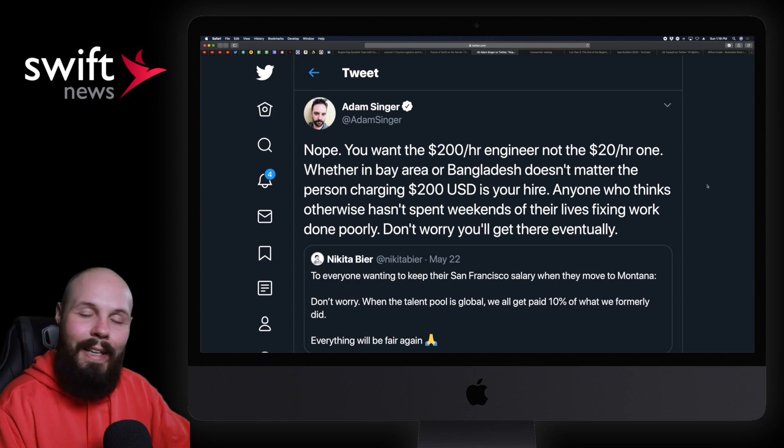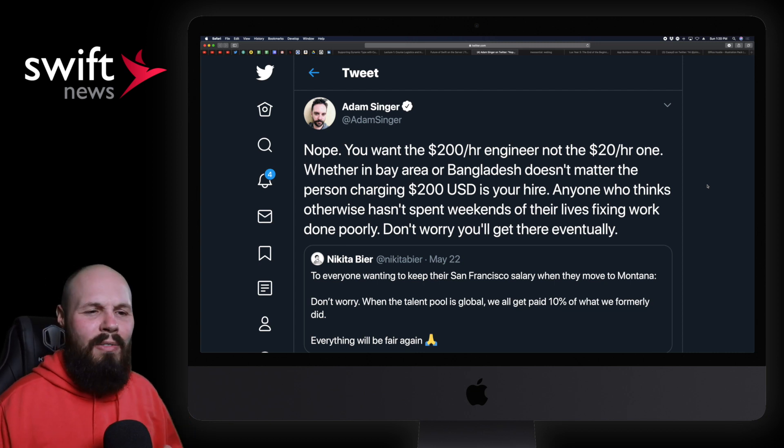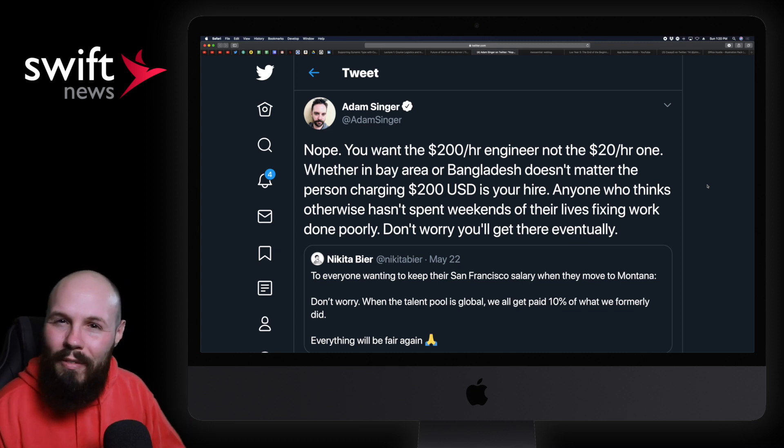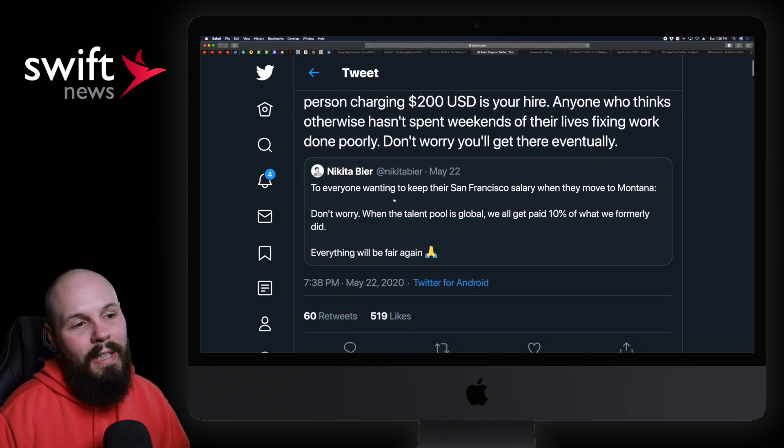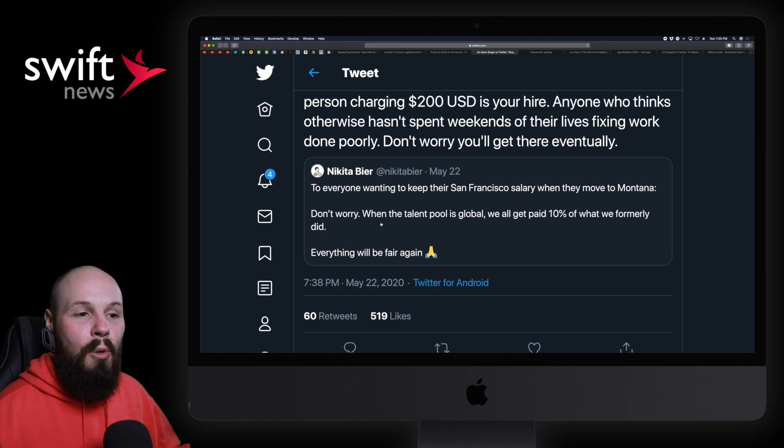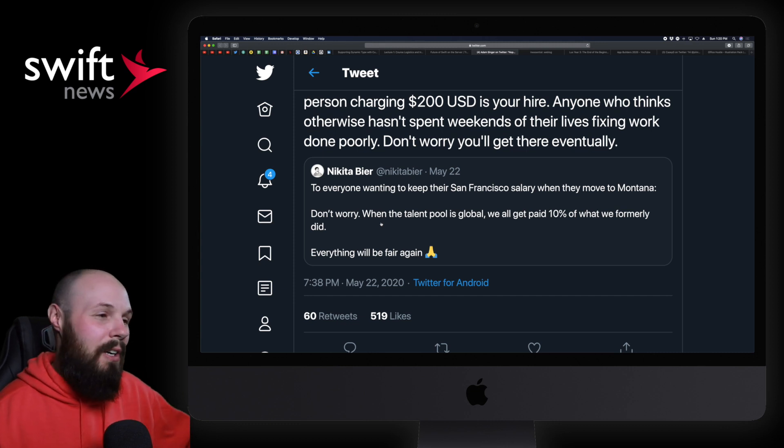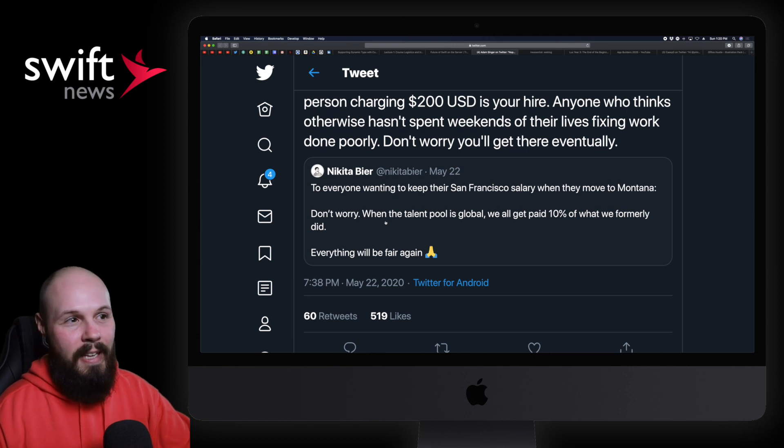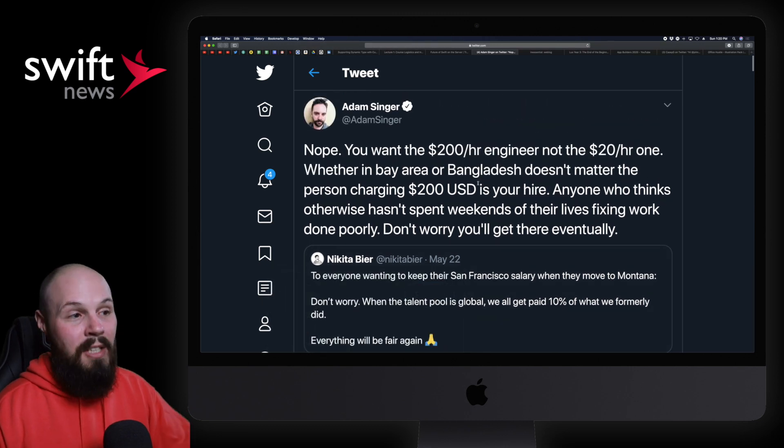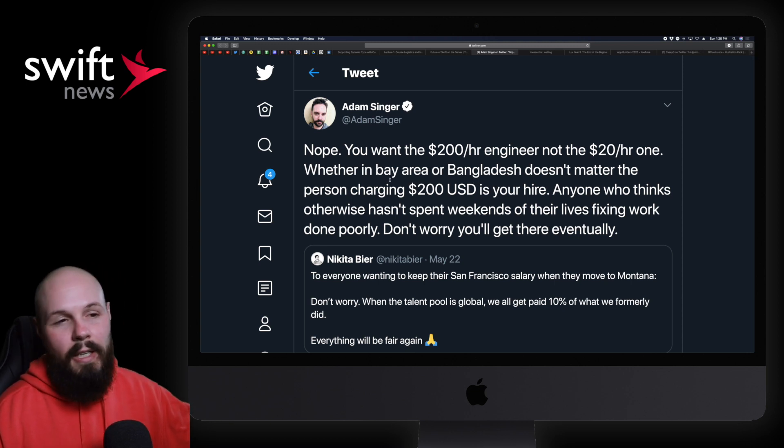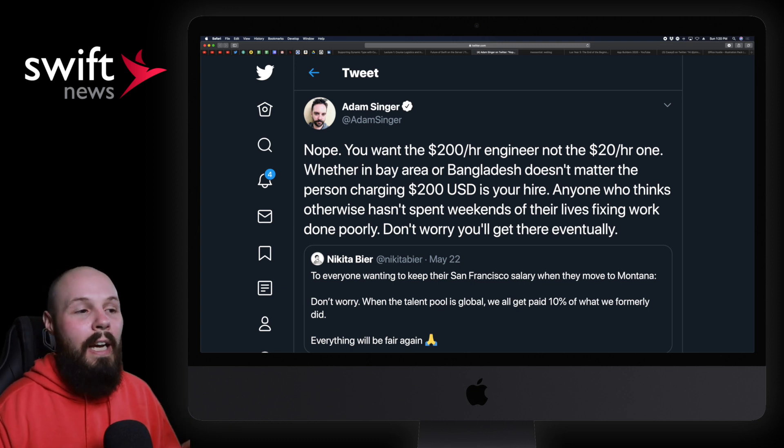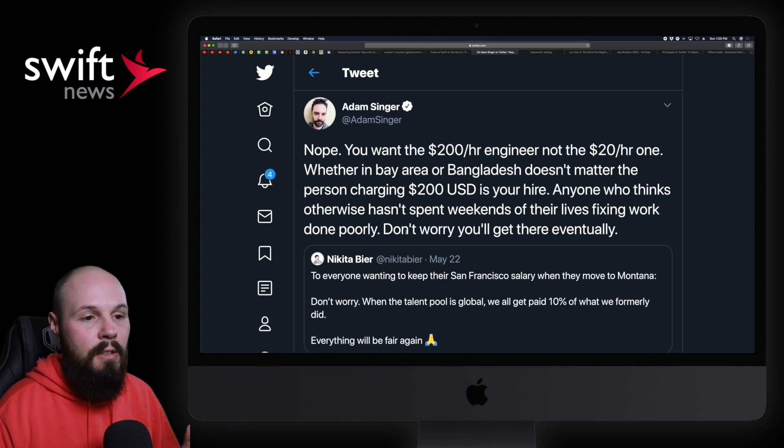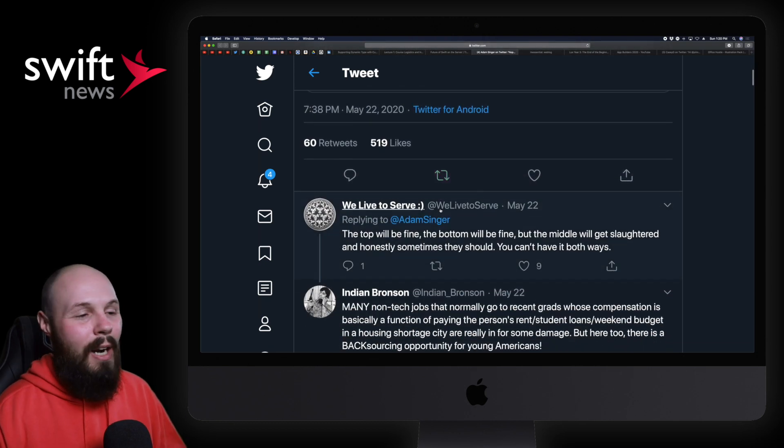So I'm going to share kind of three perspectives that are summed up in these tweets, and again, I would love to hear what you think. I'll give my opinion just because why not, but I will say that it is a very loosely held opinion—like I don't know, but if you're going to force me to pick one of these, I'll tell you which one I'll pick. So we'll start off with this middle tweet from Nikita. It says, 'To everyone wanting to keep their San Francisco salary when they move to Montana, don't worry. When the talent pool is global, we'll all get paid 10% of what we formerly did. Everything will be fair.' Again, I don't know if that's sarcasm or what, but anyway, that was that take. And then here Adam responded with his take: 'Nope. You want the $200 an hour engineer, not the $20 an hour one, whether it's in the Bay Area or Bangladesh, doesn't matter. The person charging $200 is who you want to hire. Anyone who thinks otherwise hasn't spent weekends of their lives fixing work done poorly. Don't worry, you'll get there eventually.' So that's another take.